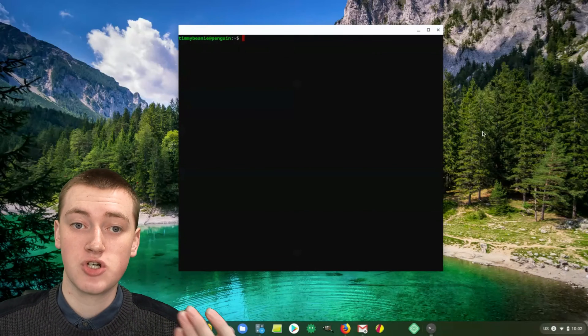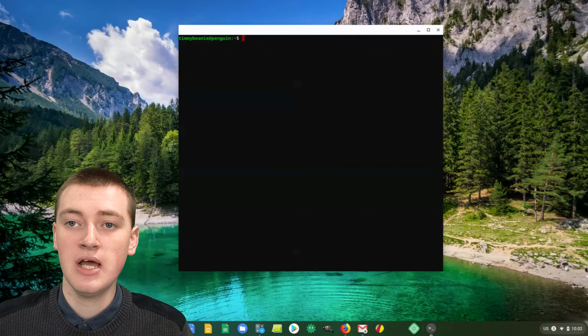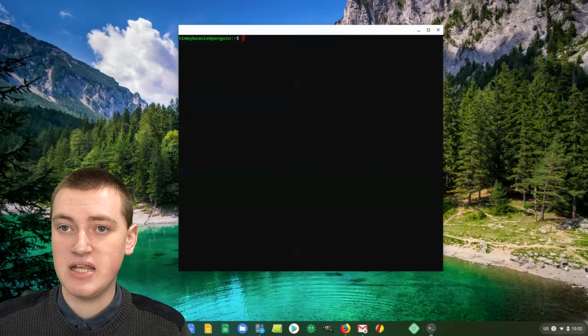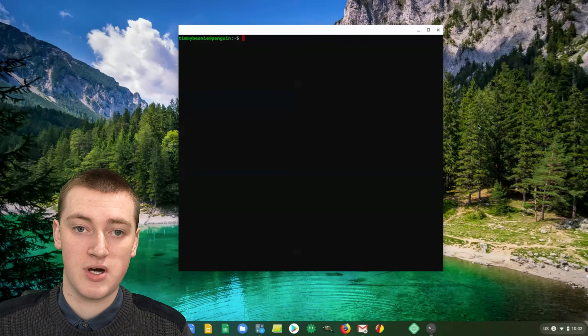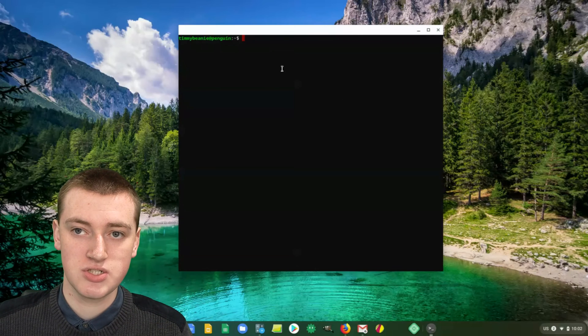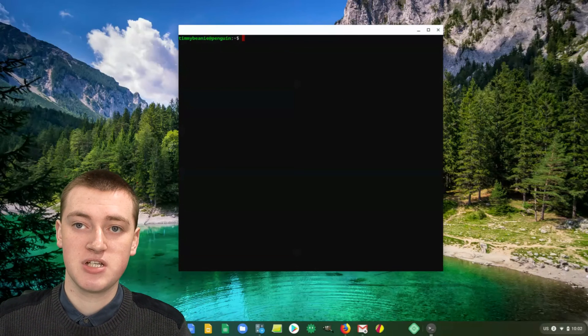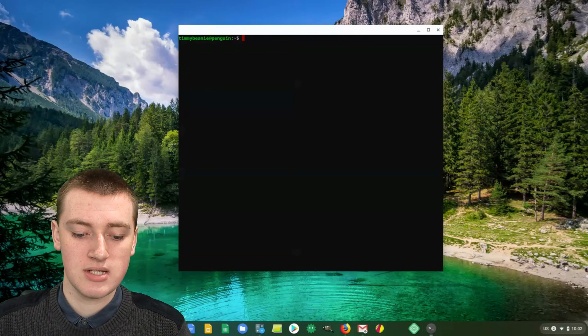Once your terminal is open, you will then need to type a command in it to uninstall the app you want to uninstall. It's a bit of a long command, but Timmy will walk you through it.